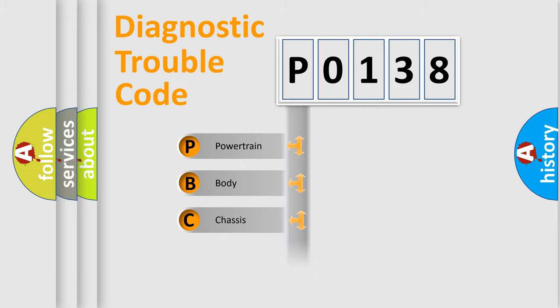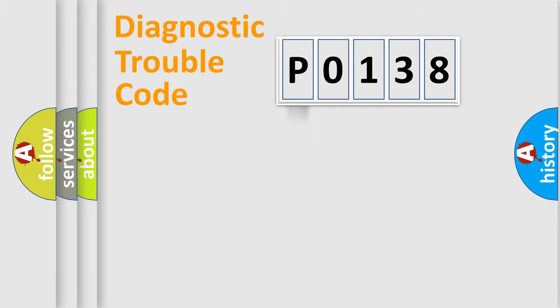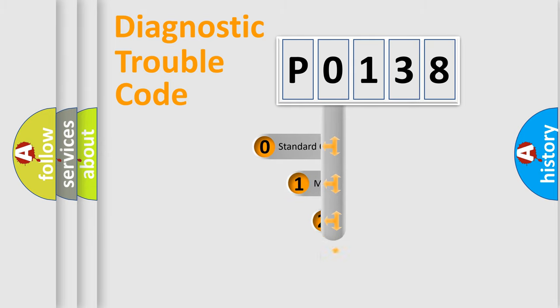Powertrain, body, chassis, network. This distribution is defined in the first character code.